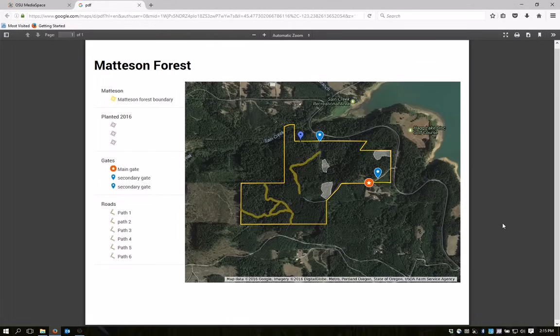Hi, I'm Amy Grotta with the Oregon State University Extension Service, and I'm going to show you how to make a map of your property, like this one here, using Google Maps.